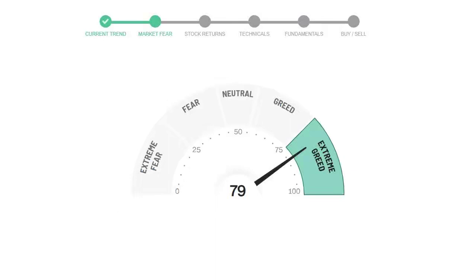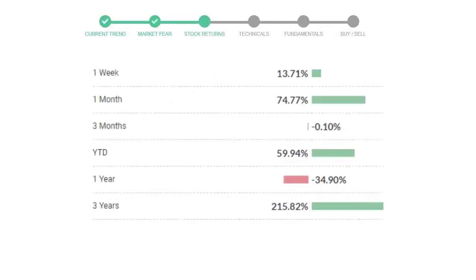This is indicating extremely greedy emotion in the public sentiment. We usually look at this indicator to make our buy or sell decisions better. Tesla gave 13.71% returns in the last week, 74.77% in the last 30 days, and three months returns are negative 0.10%.